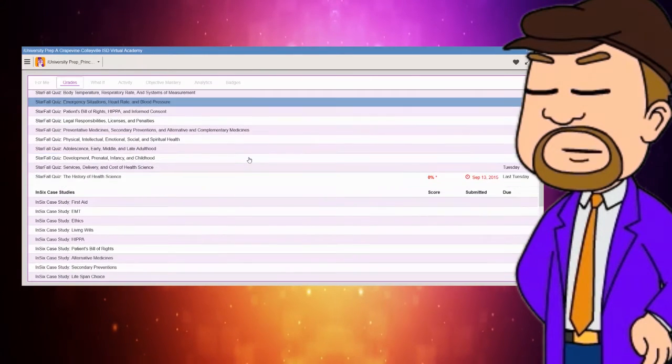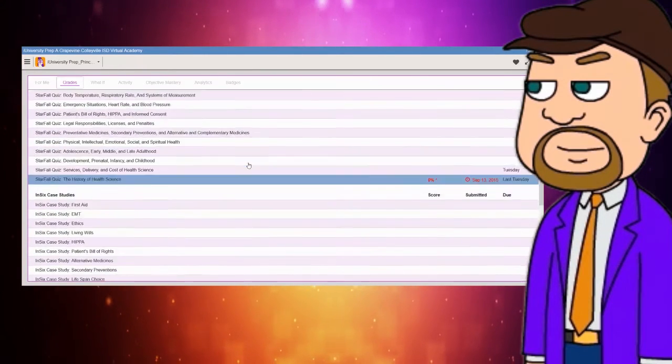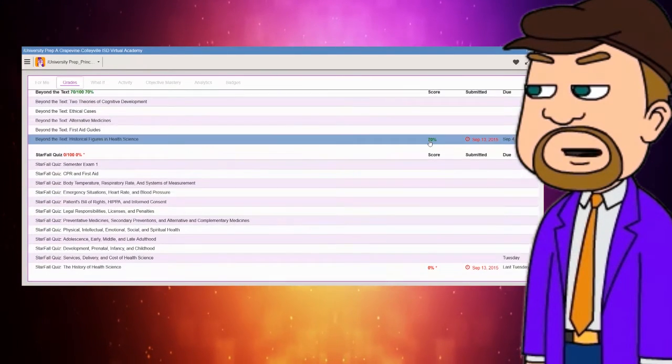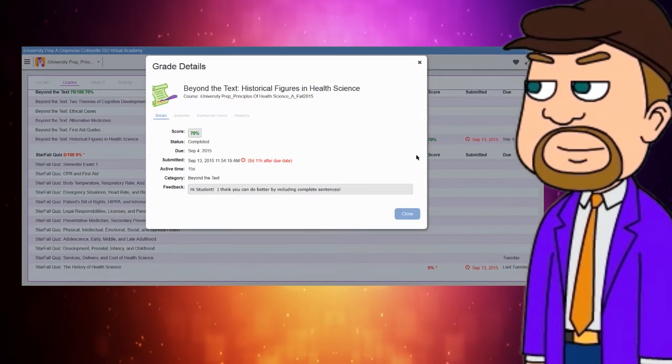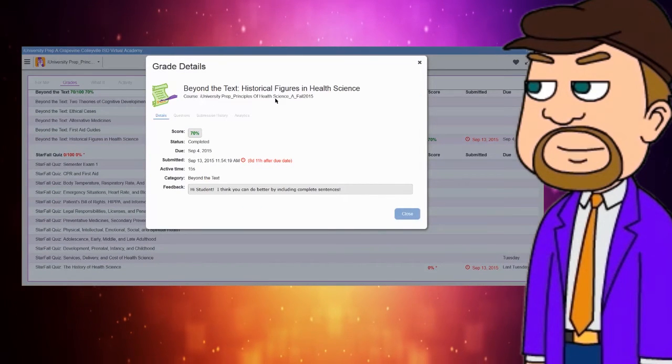From here, you can click on a graded item, and you will see how your teacher has commented. Make sure to check this whenever you get a grade.